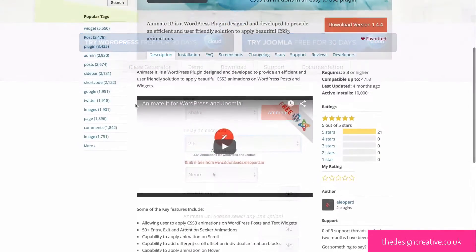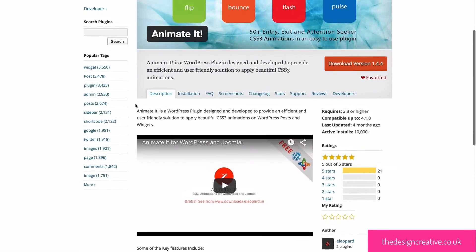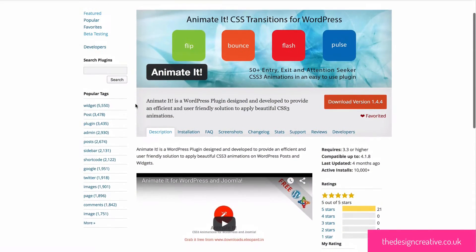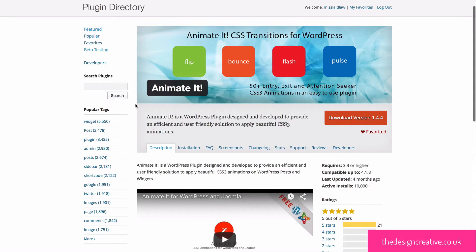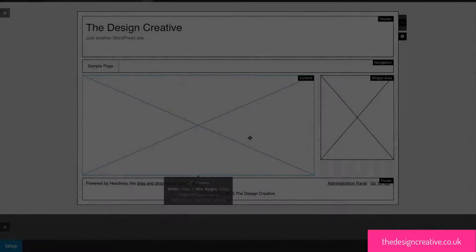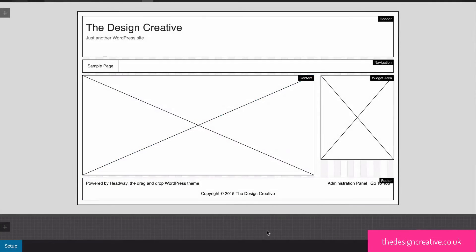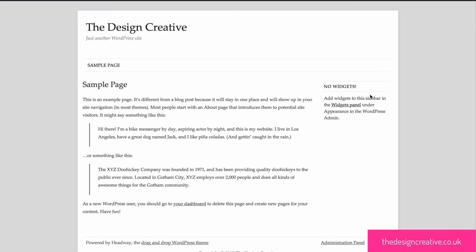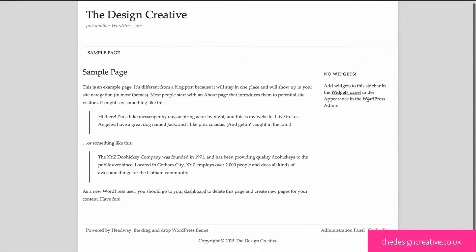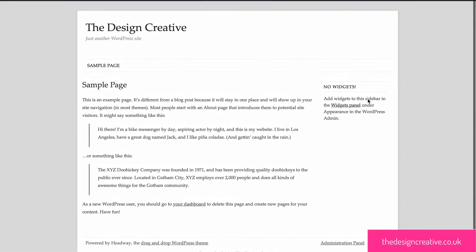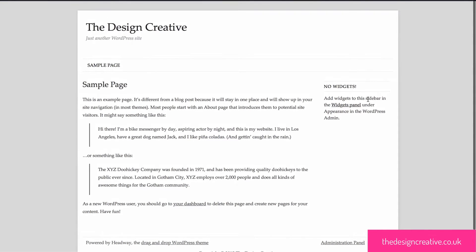So without further ado let's start animating. As you can see I'm in the back end of Headway and I have a basic layout set up. If you look at the front page you will see that we don't have any animations as of yet.